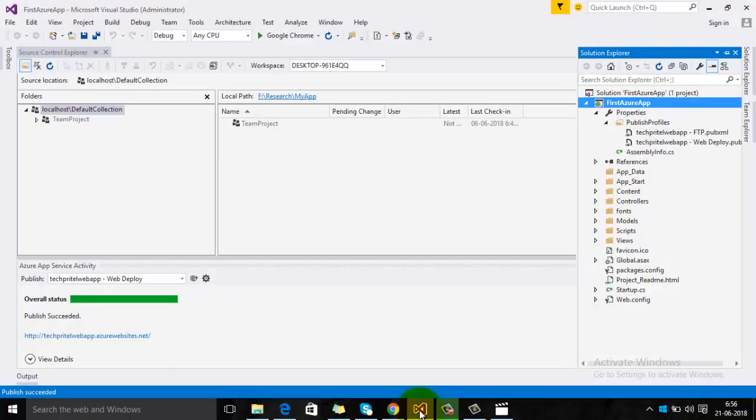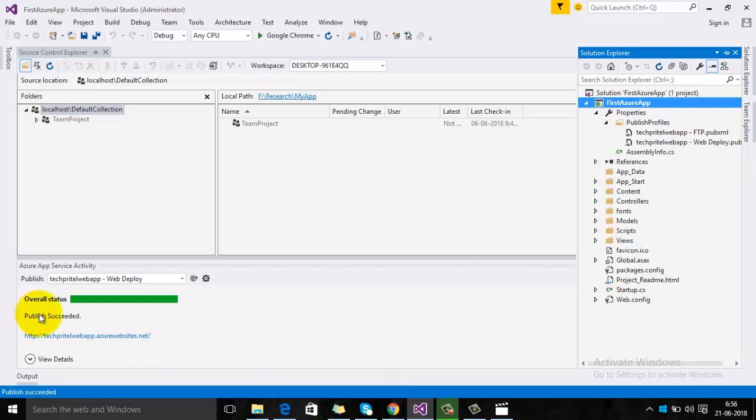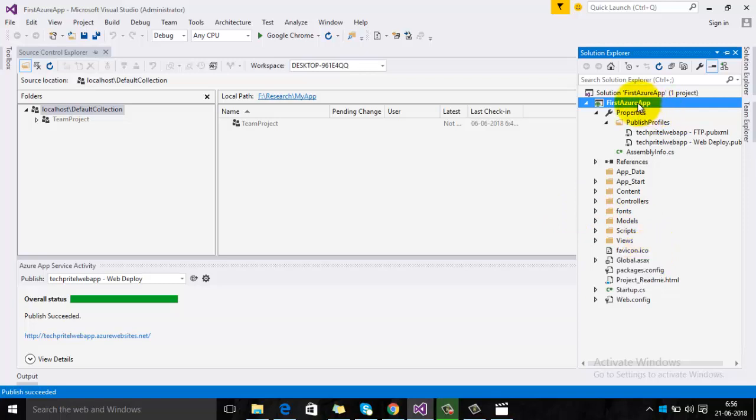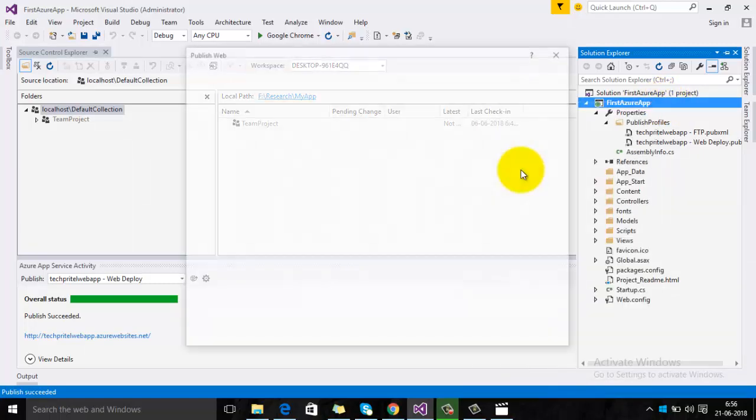Here you can see that the publish succeeded. This means that if you make any changes to your project, you don't have to manually upload your changes to Microsoft Azure. Whenever you make any changes in your project, just right-click on it and then click on Publish.